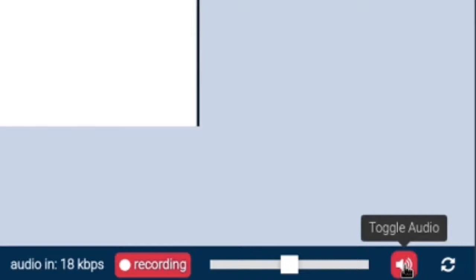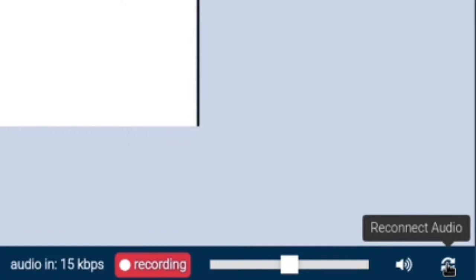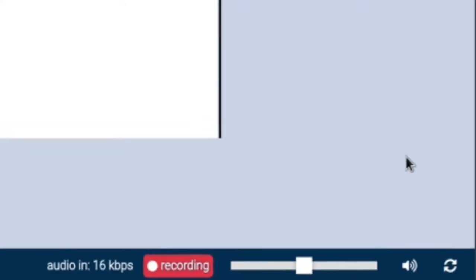In case you want to silence the audio coming from the room for any reason you can do that clicking this icon which will temporarily mute all incoming audio. This other button can be used as a last resort in case you lost audio and it didn't reconnect automatically. This will force the audio channel to be recreated.